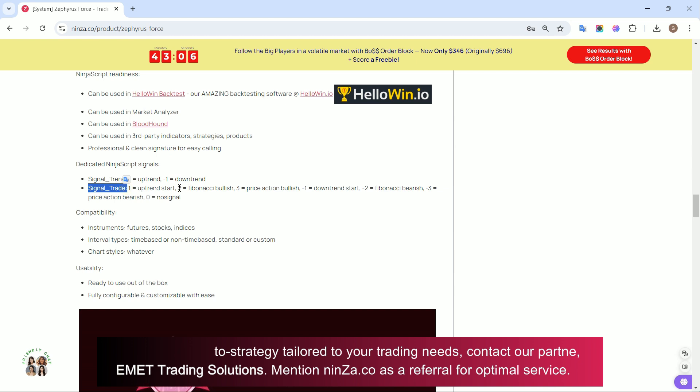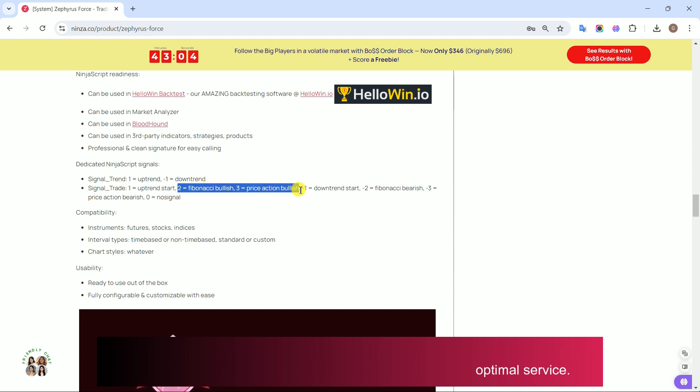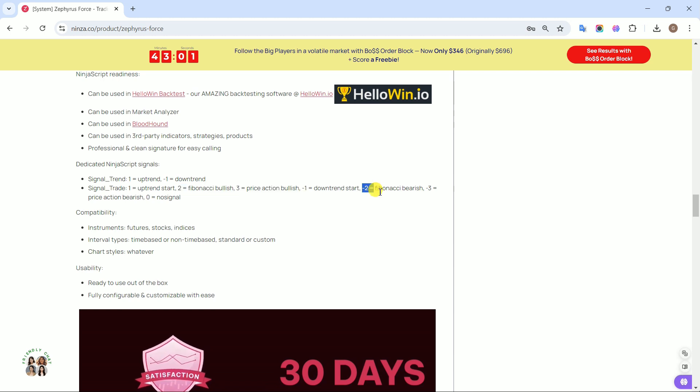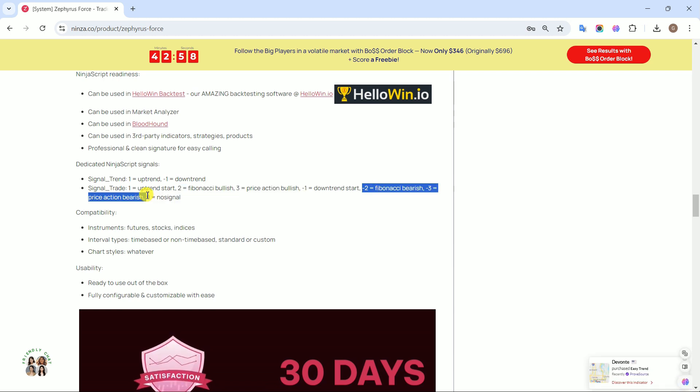2 means Fibonacci bullish, 3 means price action bullish, negative 2 means Fibonacci bearish, negative 3 means price action bearish.